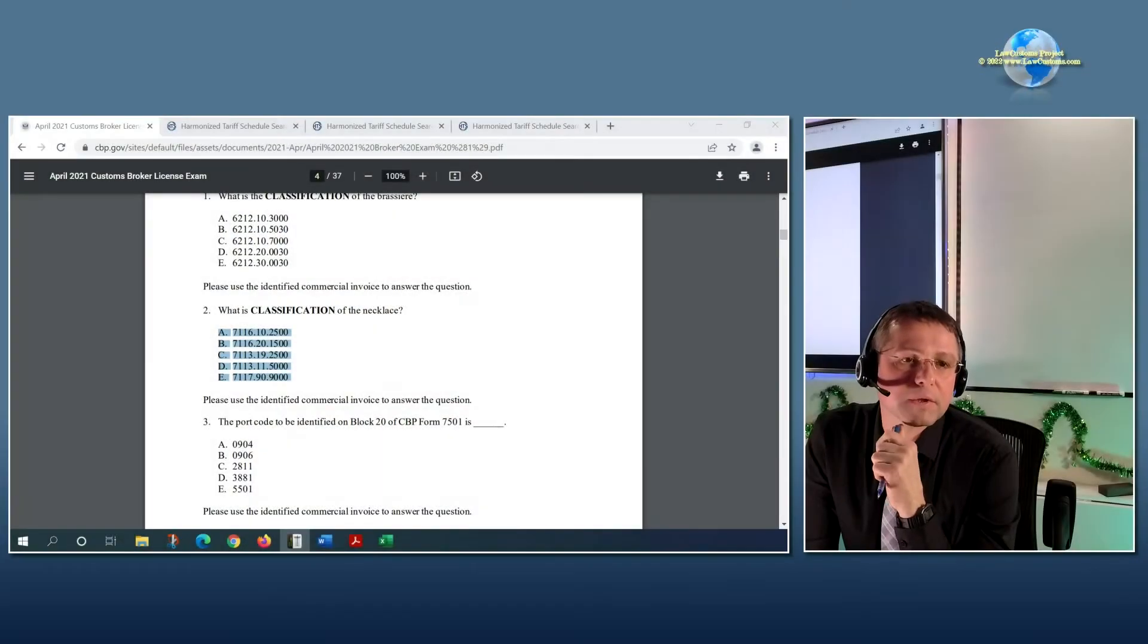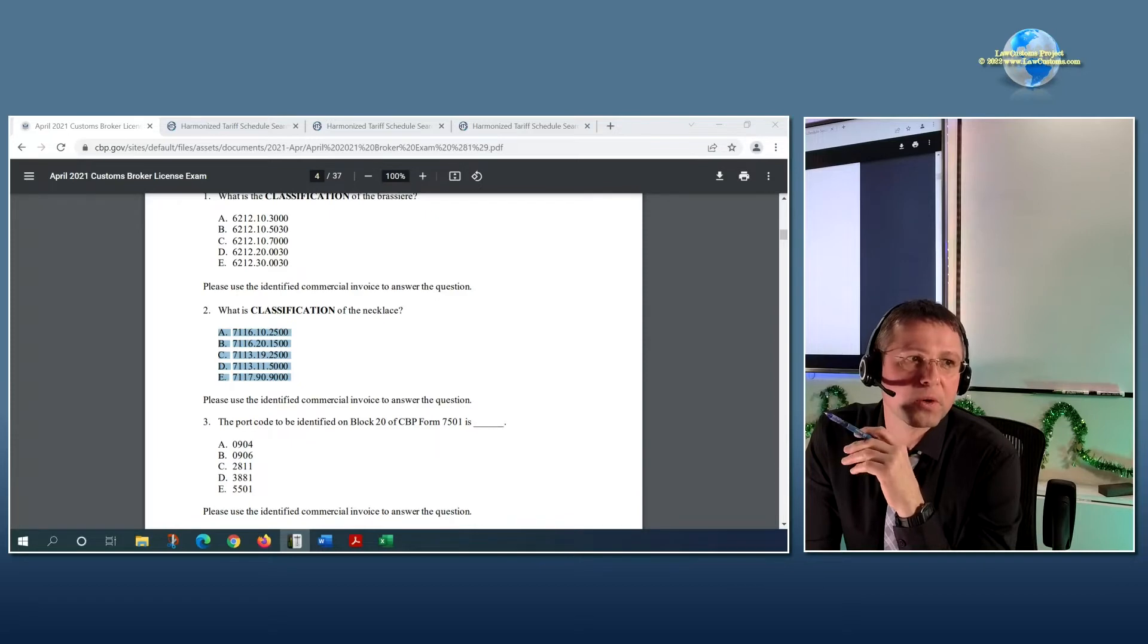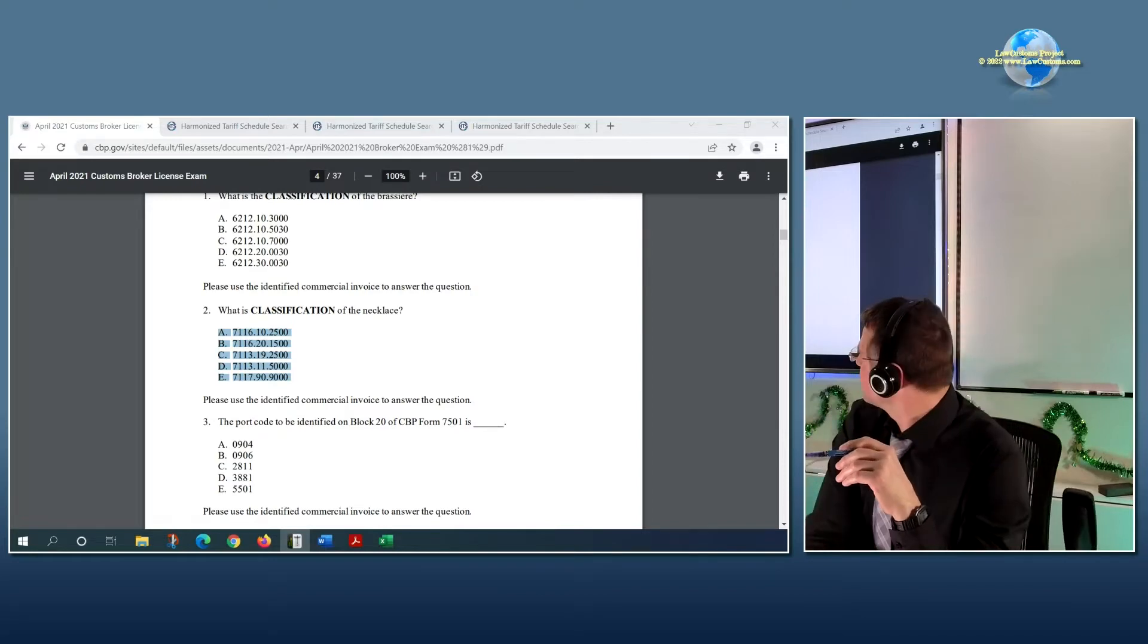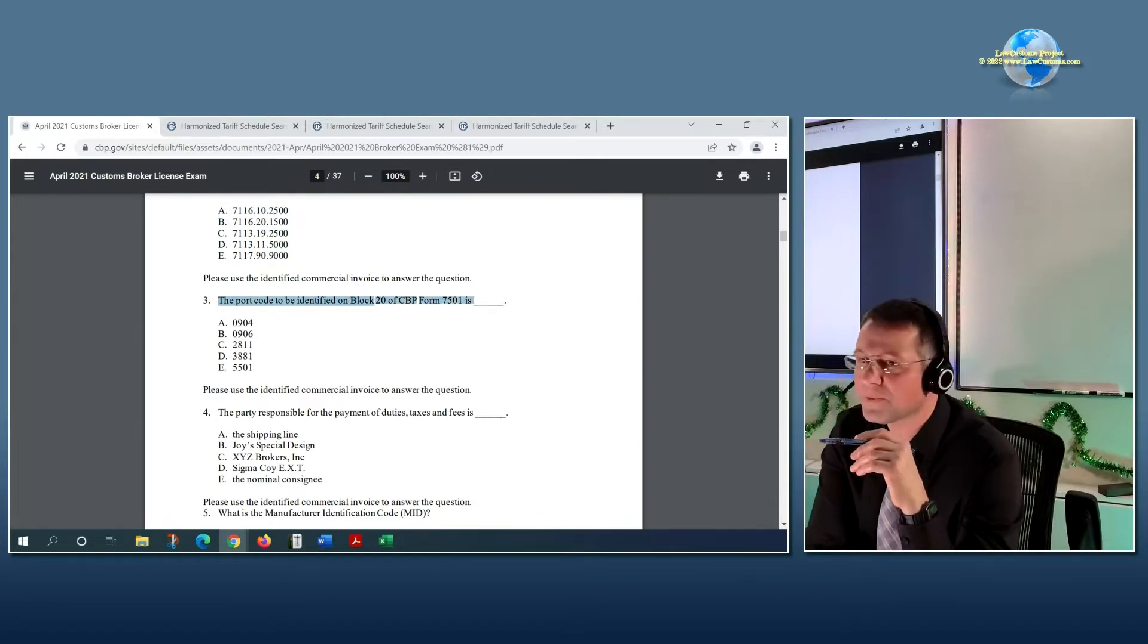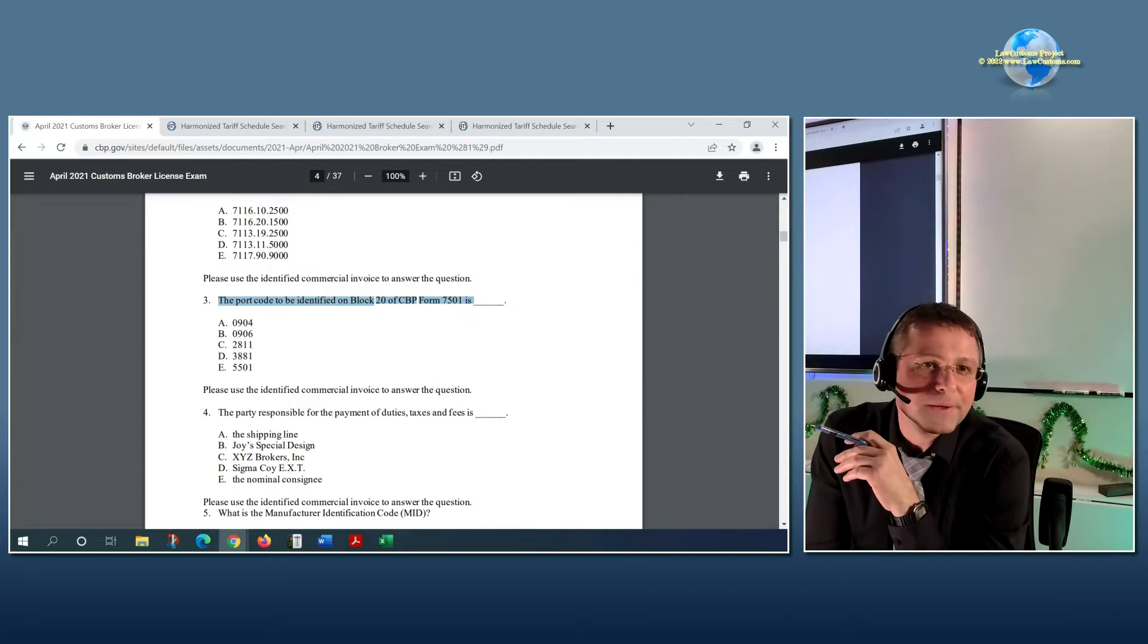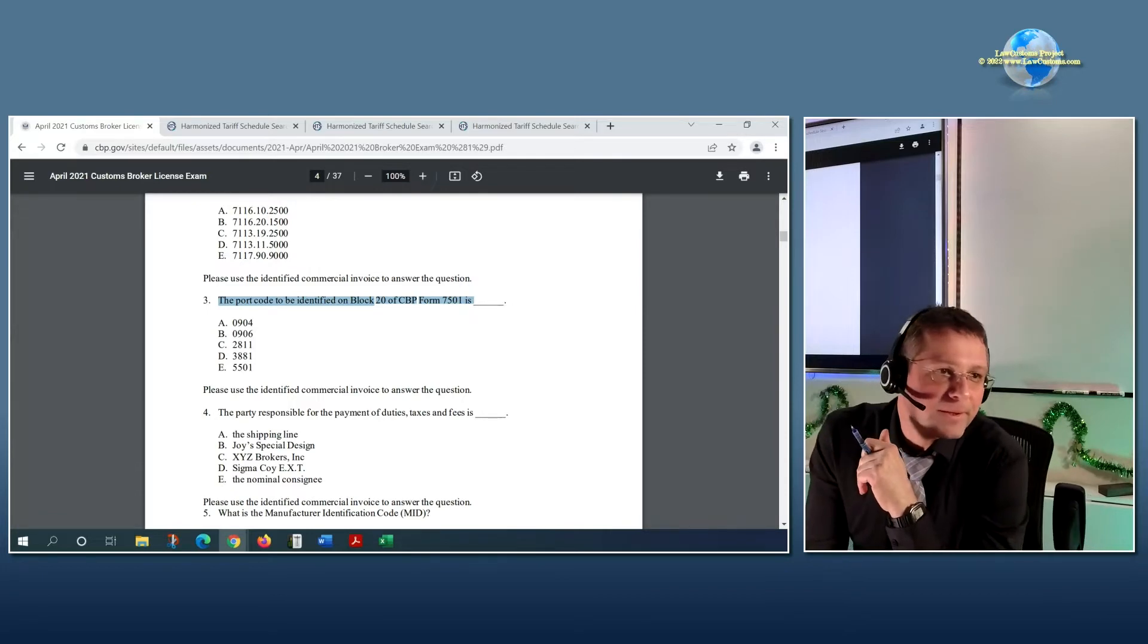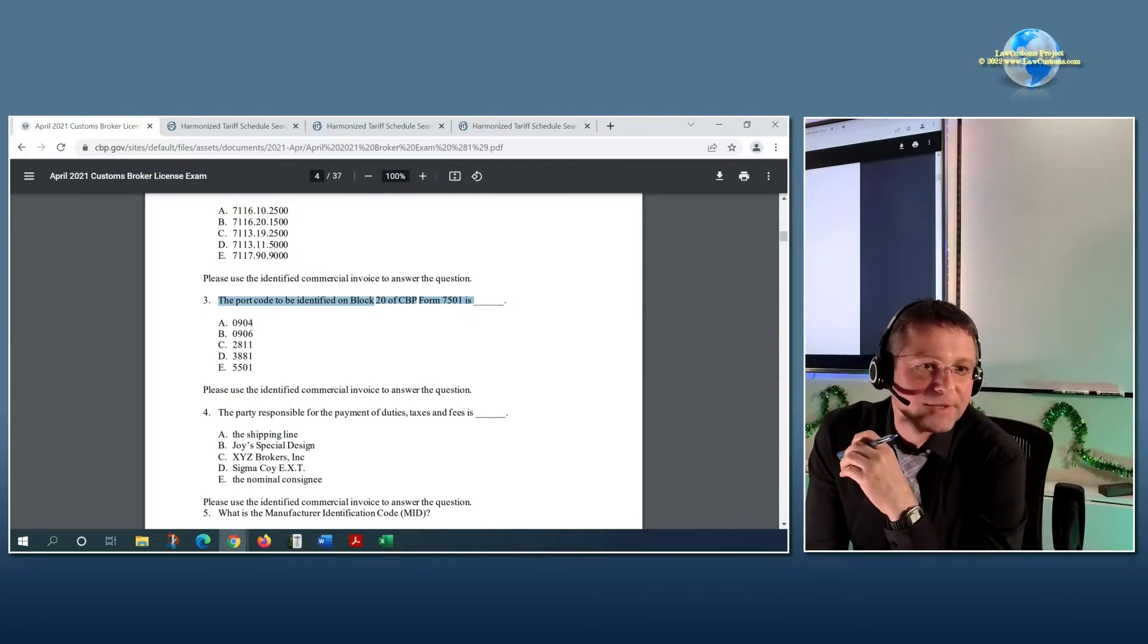So I have a comment here. Question 3 is wrong. What is meant by Question 3? You mean Question 3 in here, the port code identified on Block 20 of CBP Form 7501? Okay, while I seek...